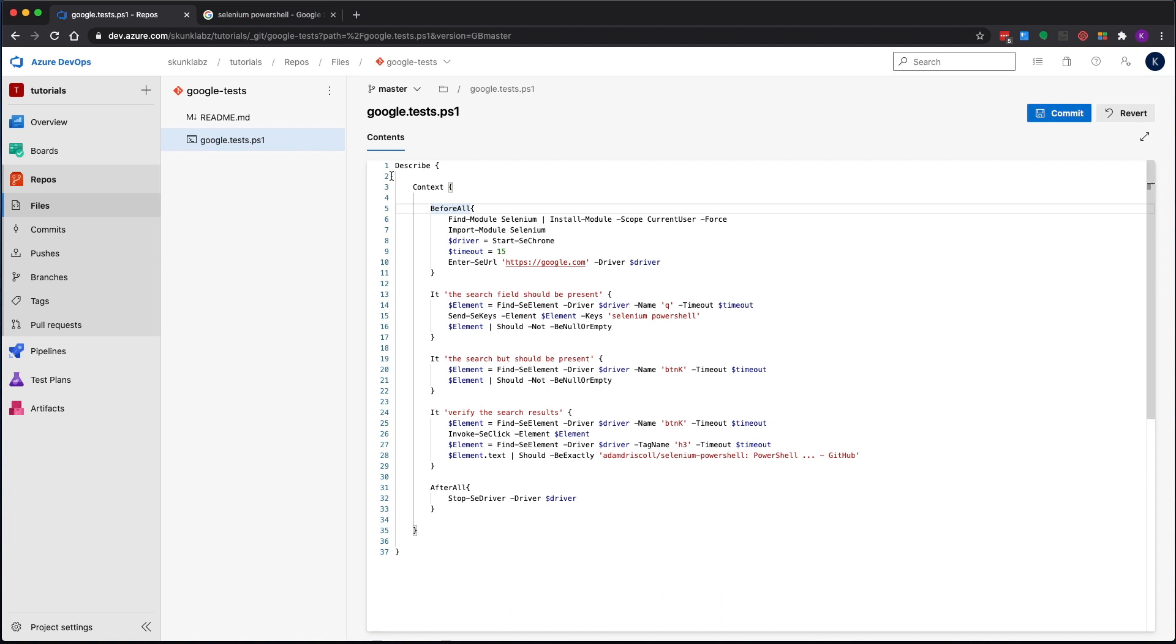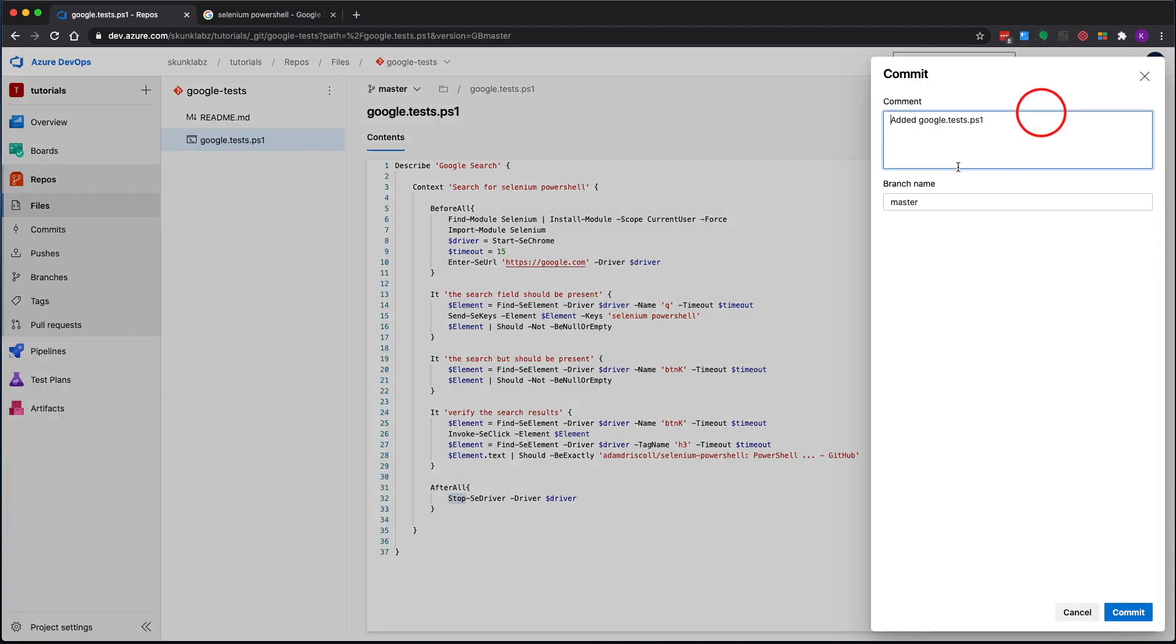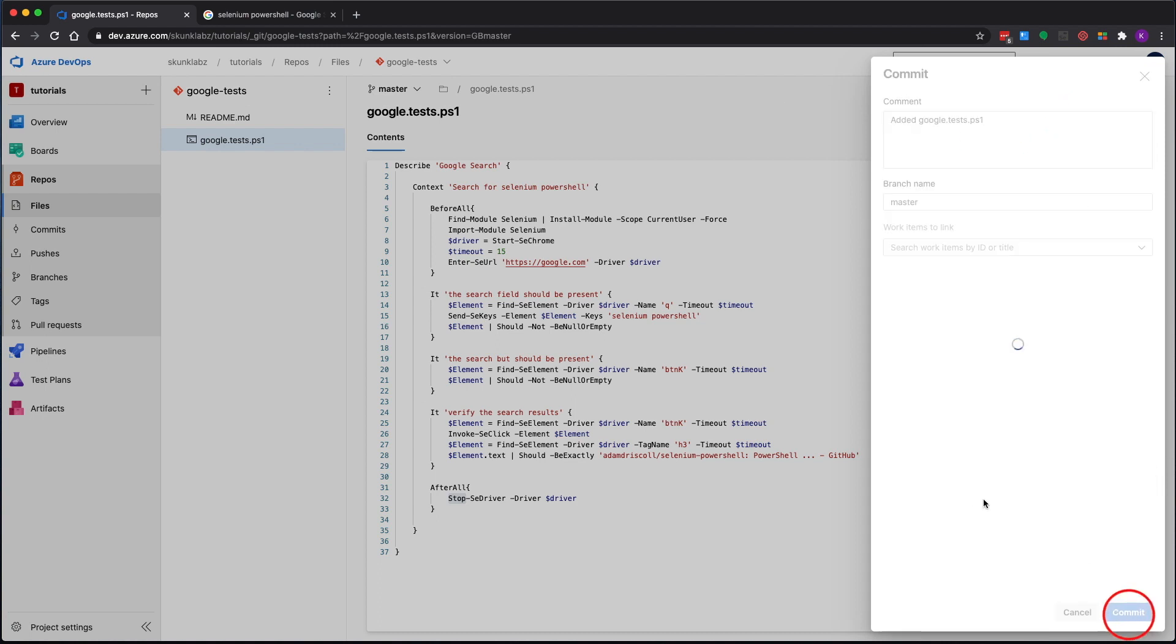I need to give these guys names. Let's go ahead and commit this. I'm going to leave the default message.